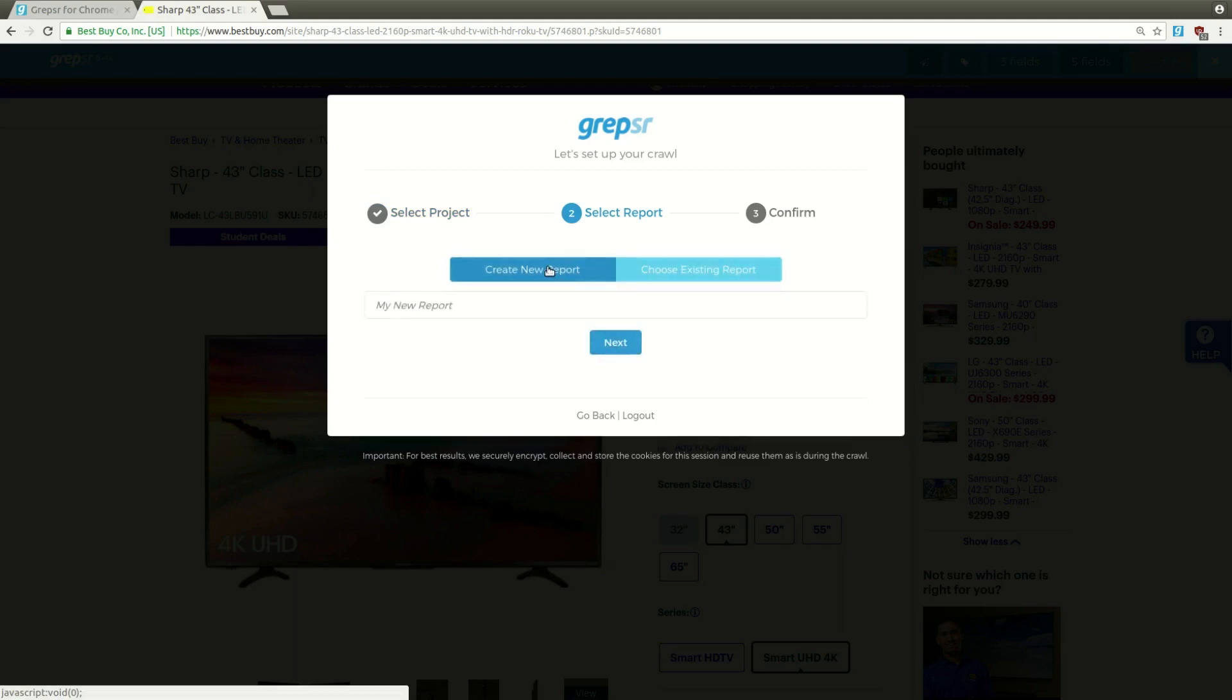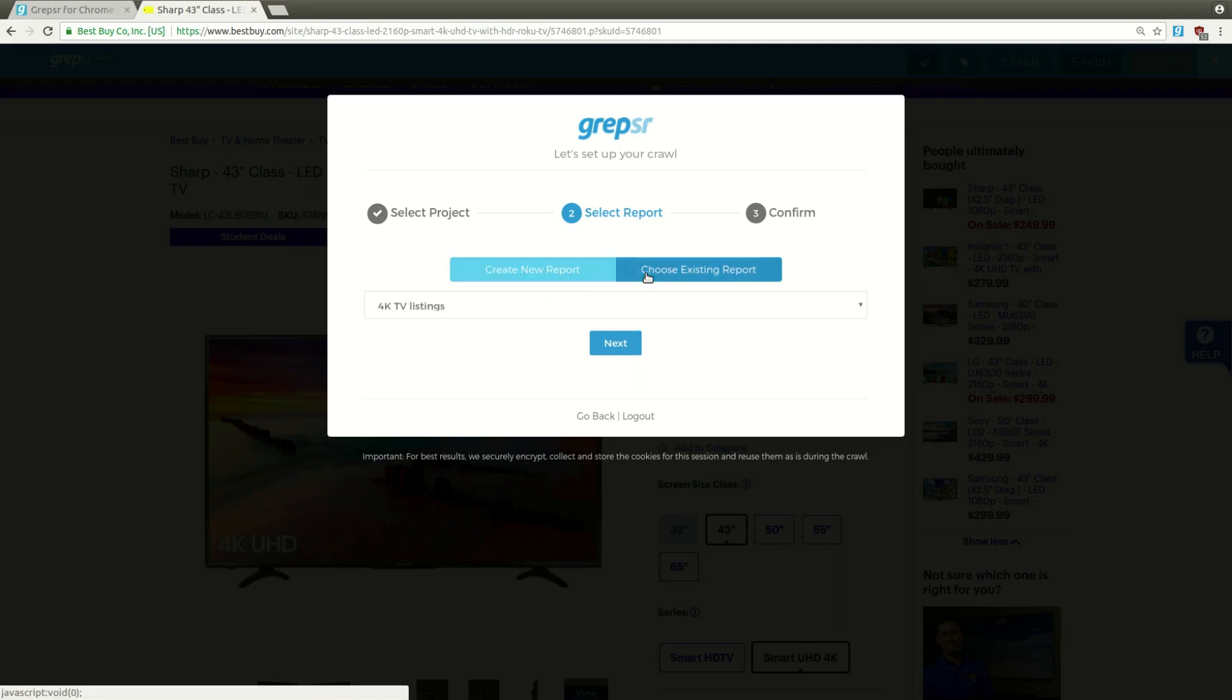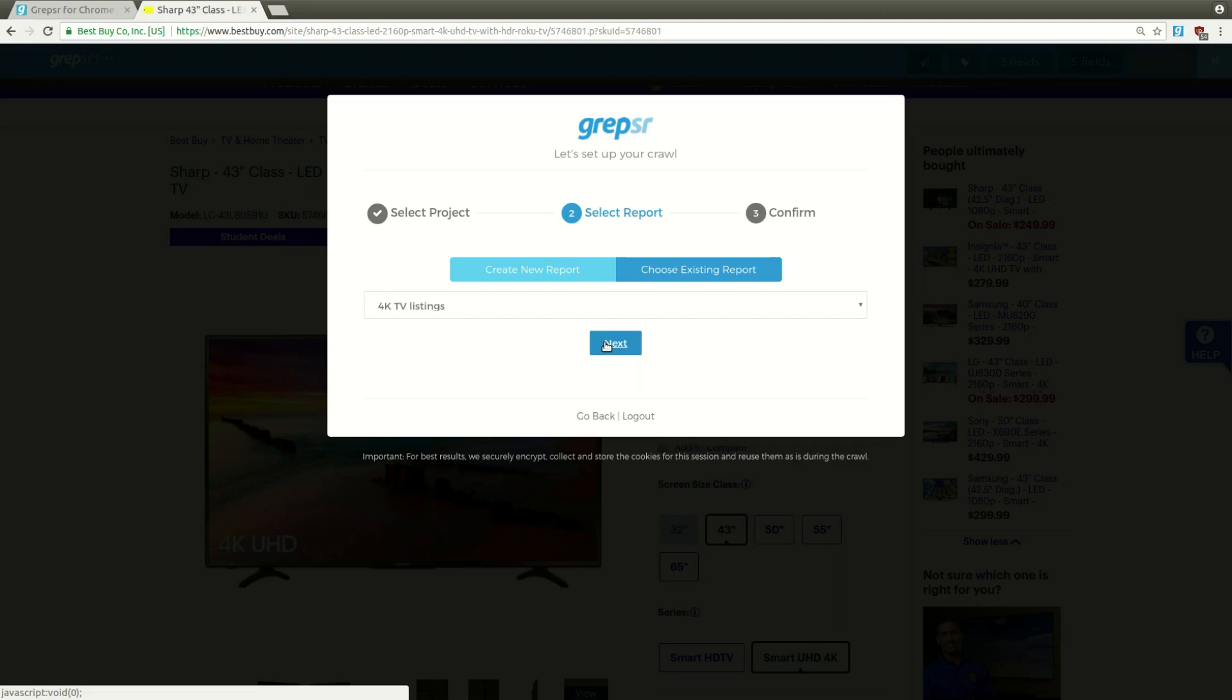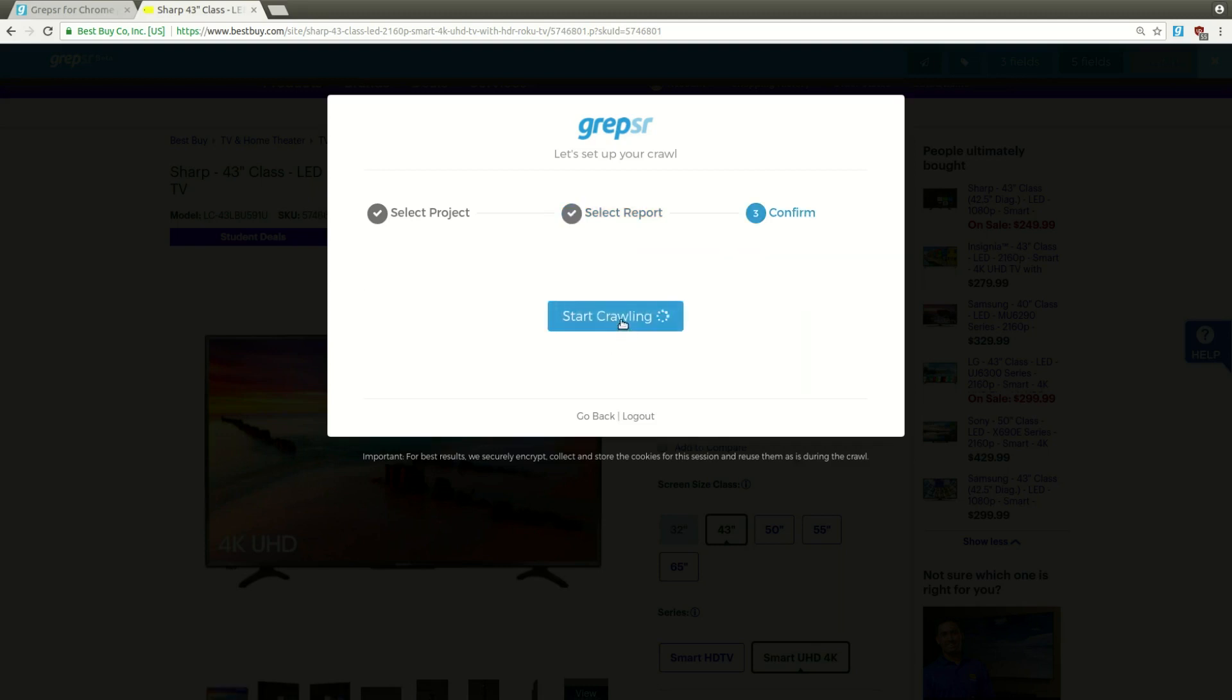Same thing with the report. Just type in a name for a new one, or choose an existing report. I'll go ahead with the one I already have, 4K TV listings. Next, and start crawling.